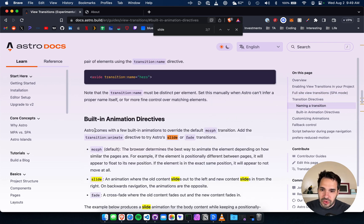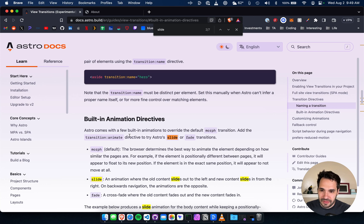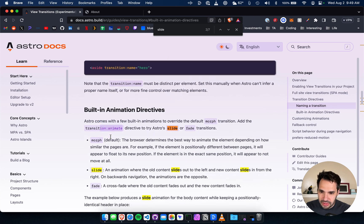It's like a nice little fade. I wonder how to do the slide now. How do you do the slides? Astro comes with a few built-in transitions to override the default morph.